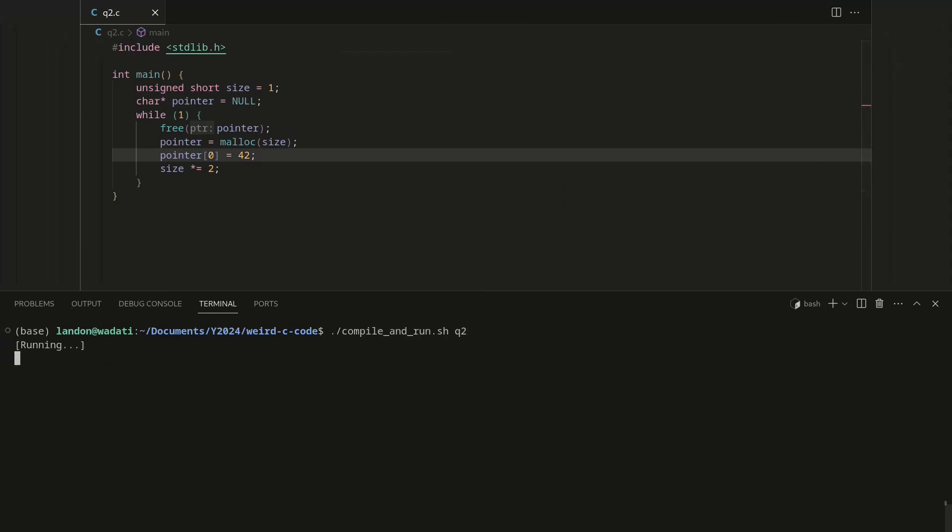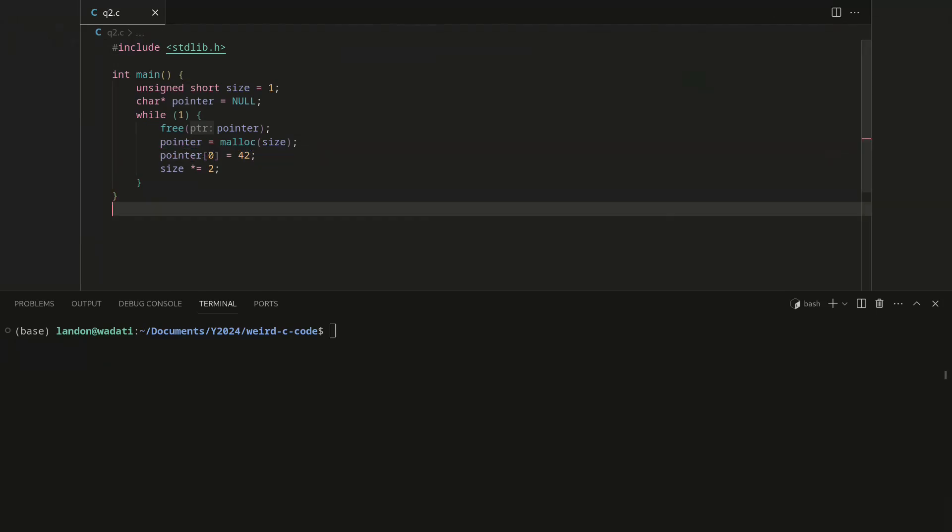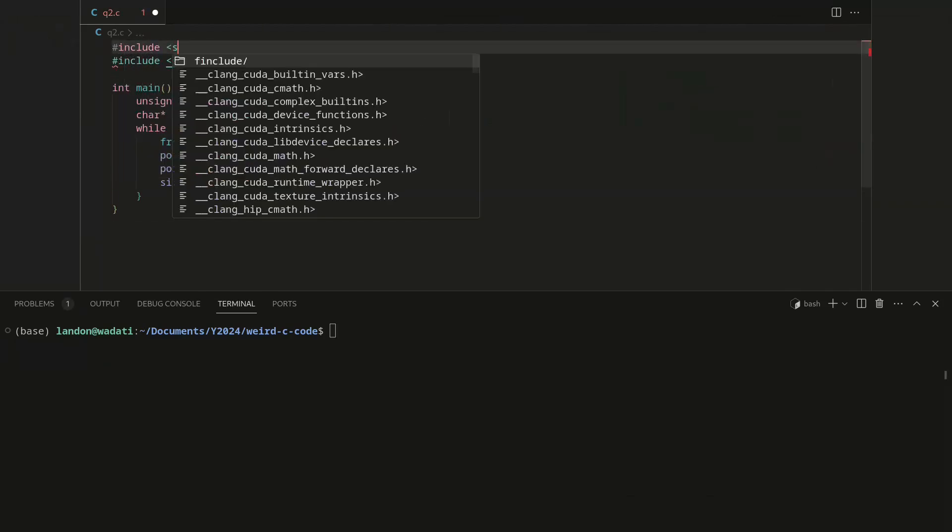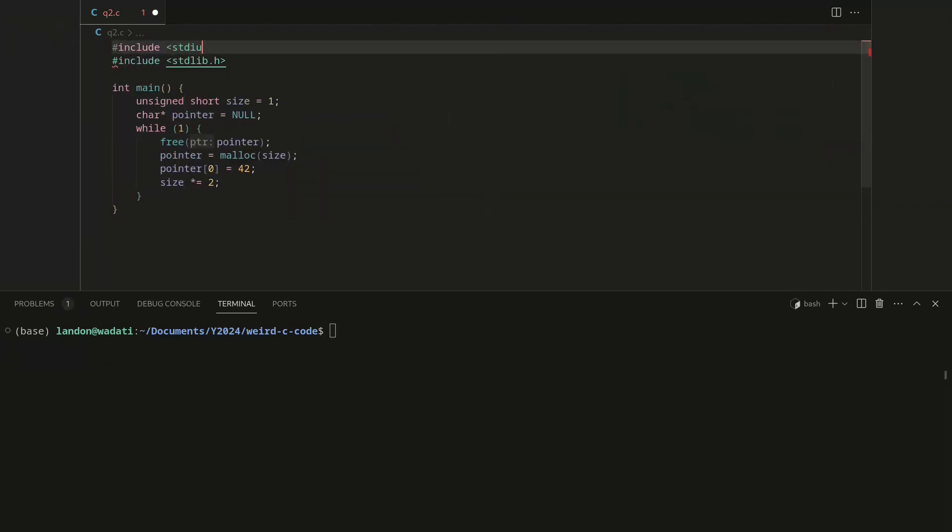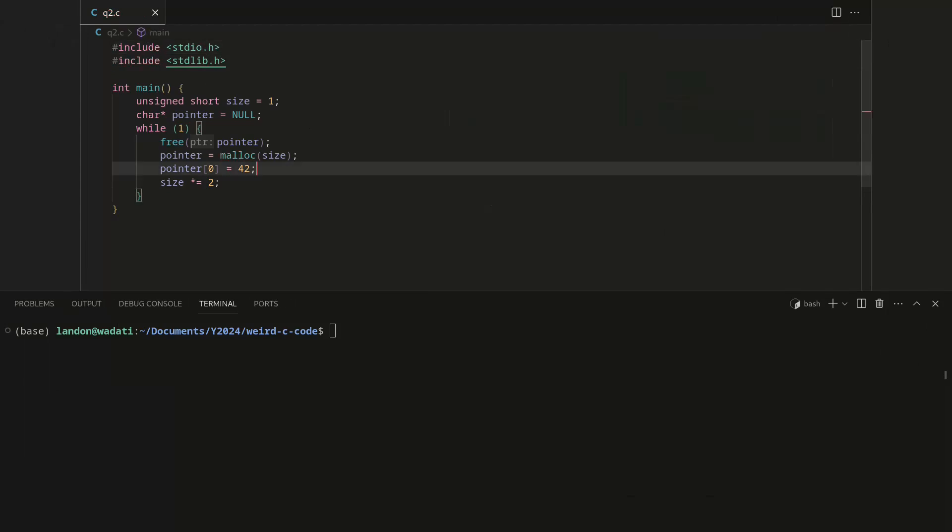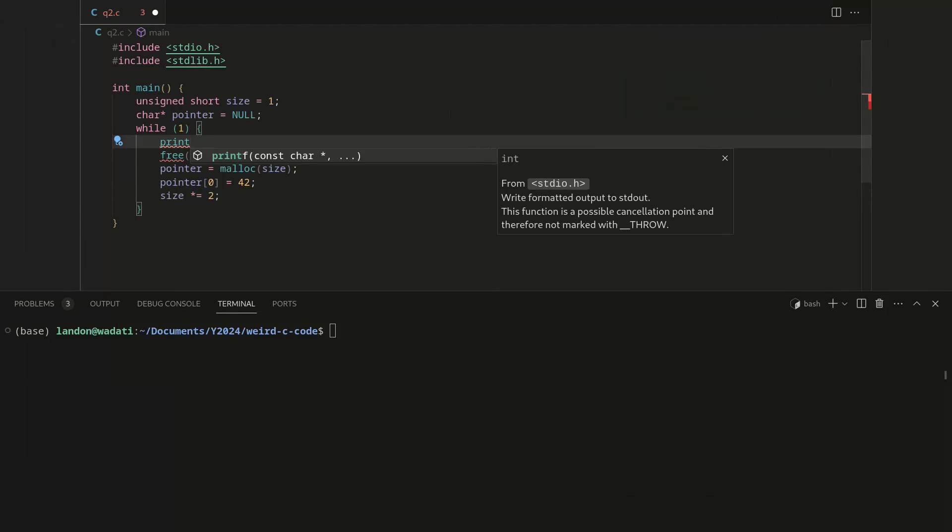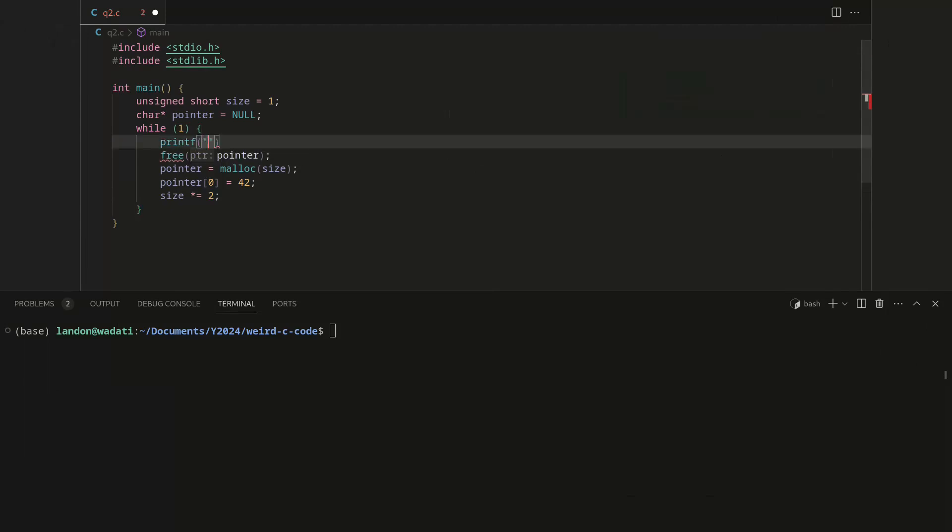All right, well, we try this and it still works. And so once again we can go and print out what the size actually is. If we do that, we'll say size is...